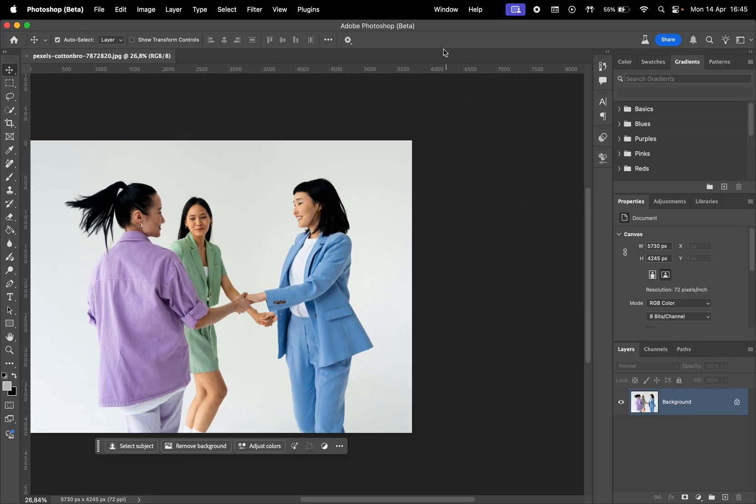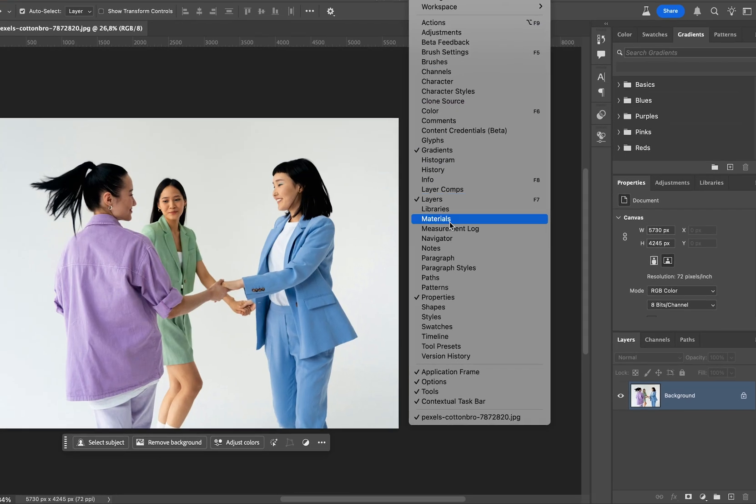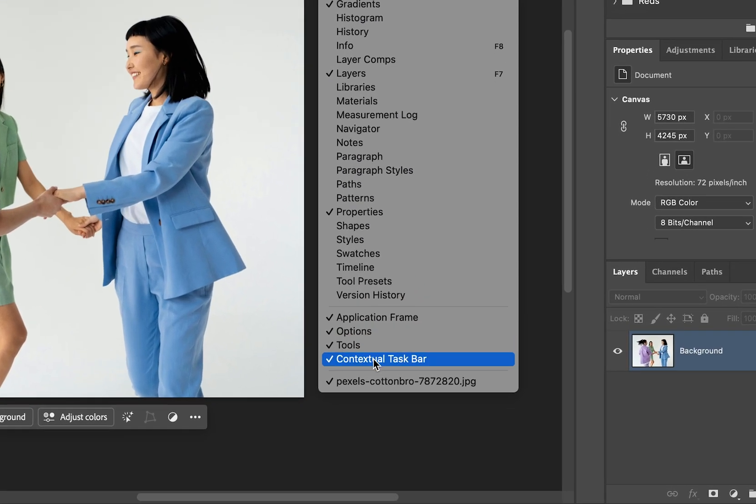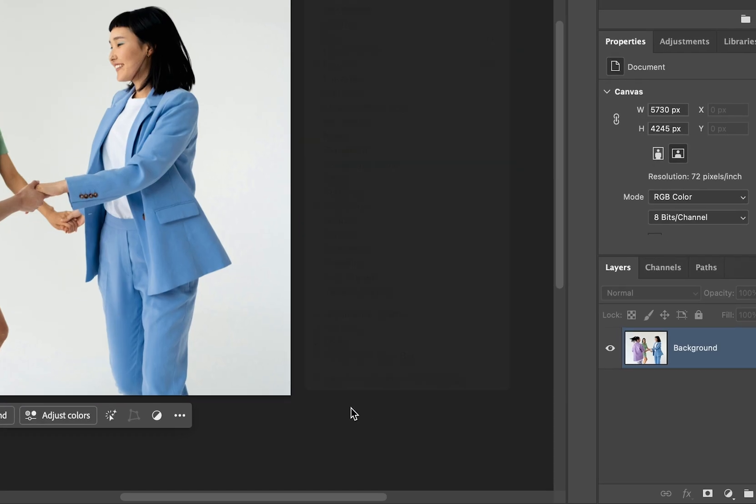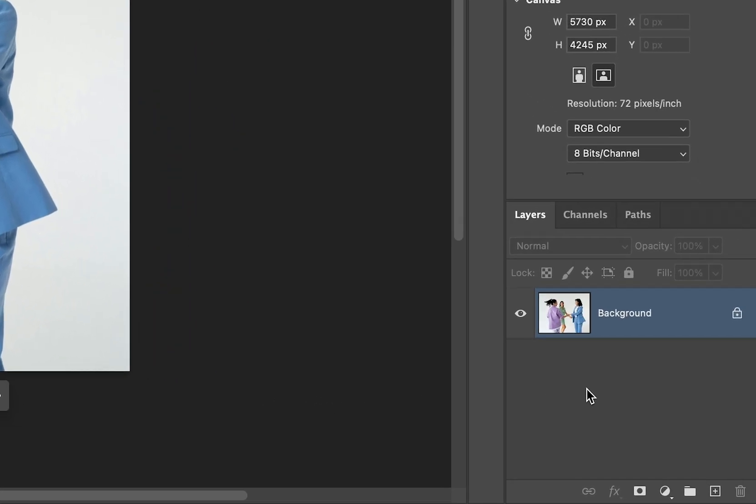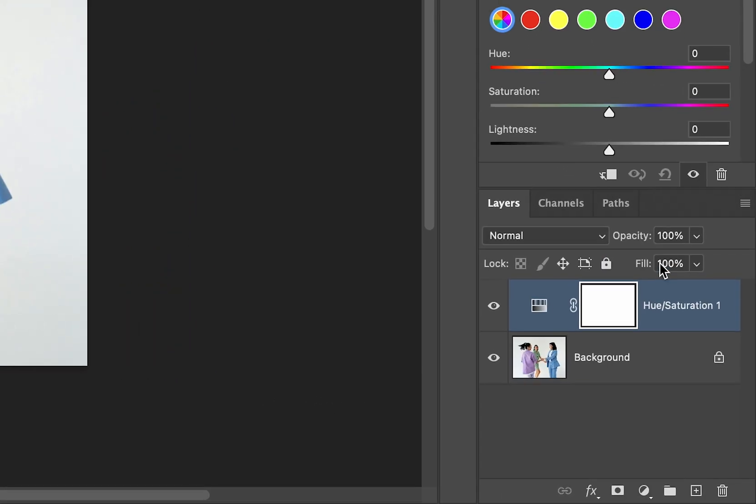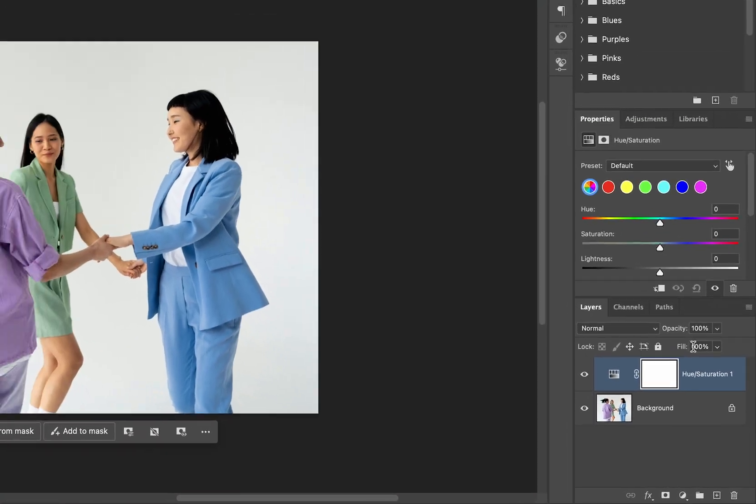You can also show it by going to Window, and here you have to check contextual taskbar. But let's add a new adjustment layer, and select Hue Saturation to see the refresh tool.